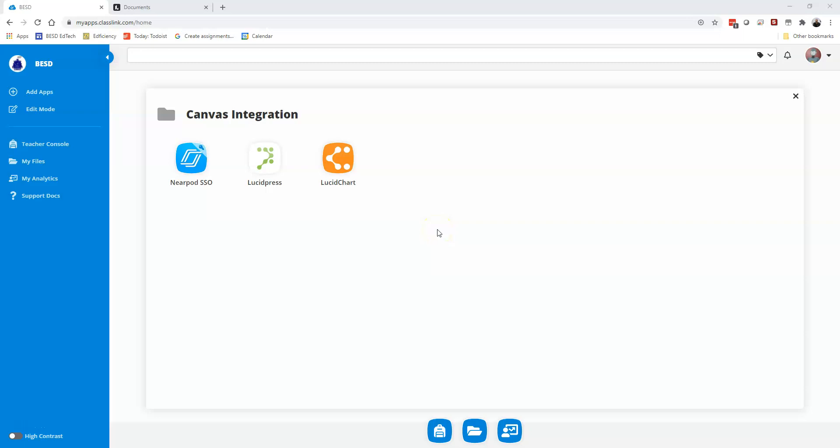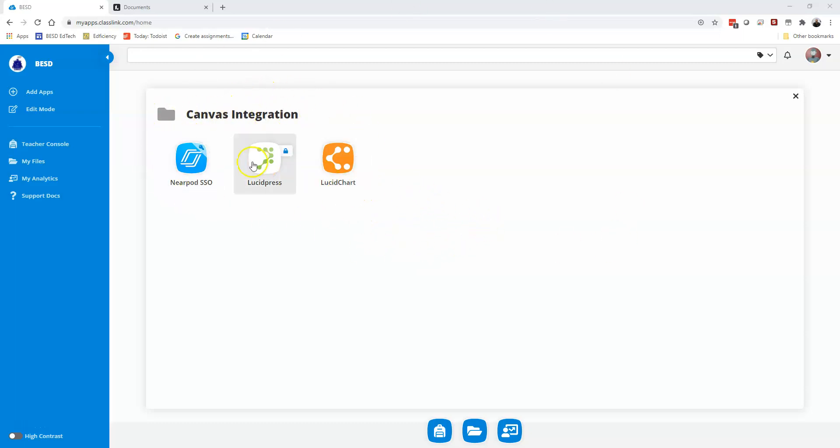I'm going to show you how to use Lucidchart to make a timeline. So first, to get to Lucidchart, inside your ClassLink login, it's probably not inside a folder like mine is, you'll see a thing that says Lucidpress and a thing that says Lucidchart. We want Lucidchart.